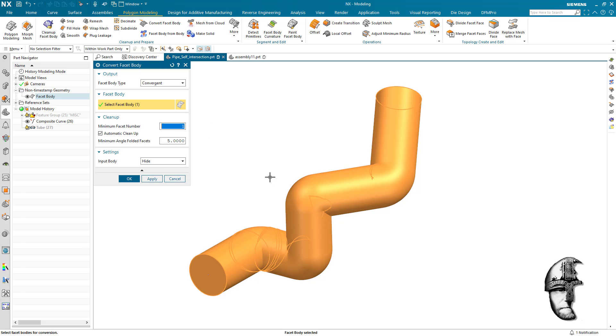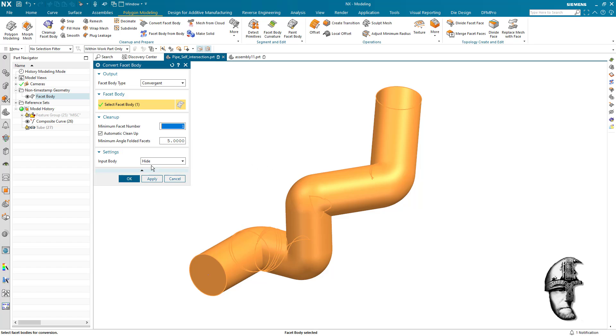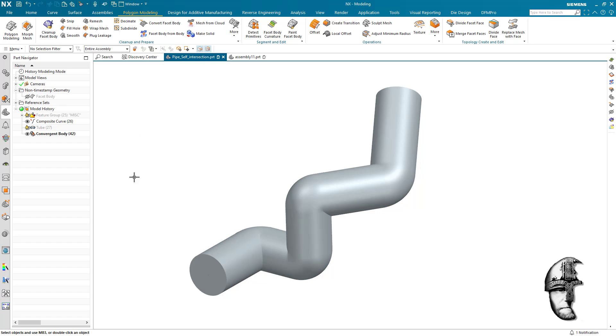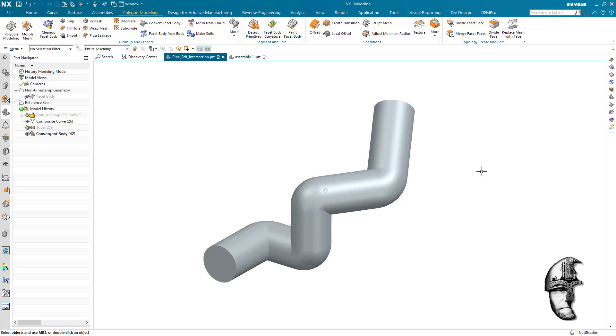We do that by simply clicking on the NX faceted body, we do an automatic cleanup, and we choose to hide the original. We could keep or delete, but I'm going to hide it because I might need it later. So I say okay to that and it's going to rip that off as well rather quick.